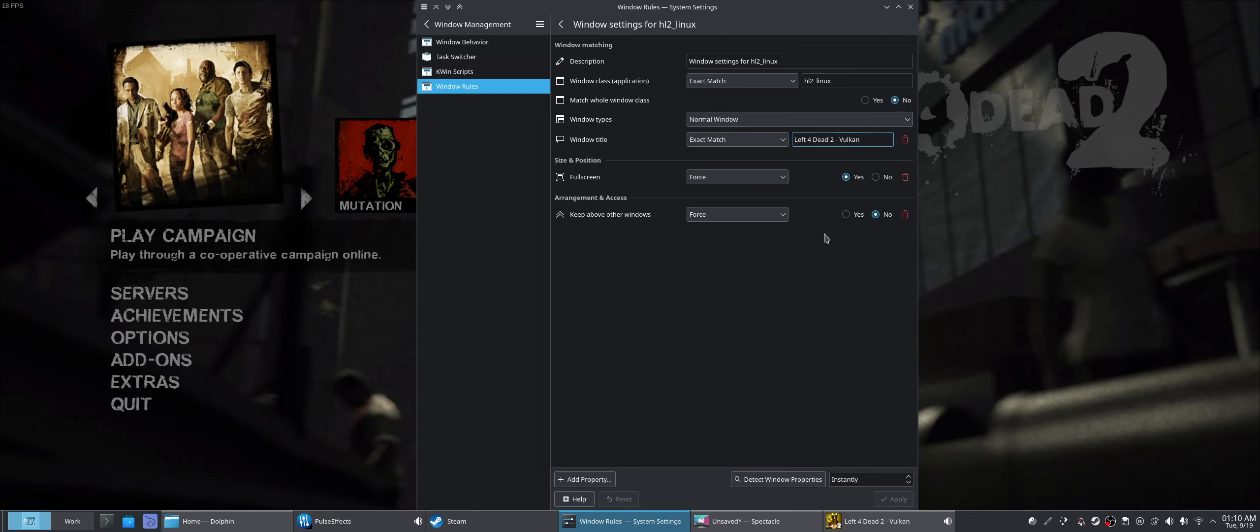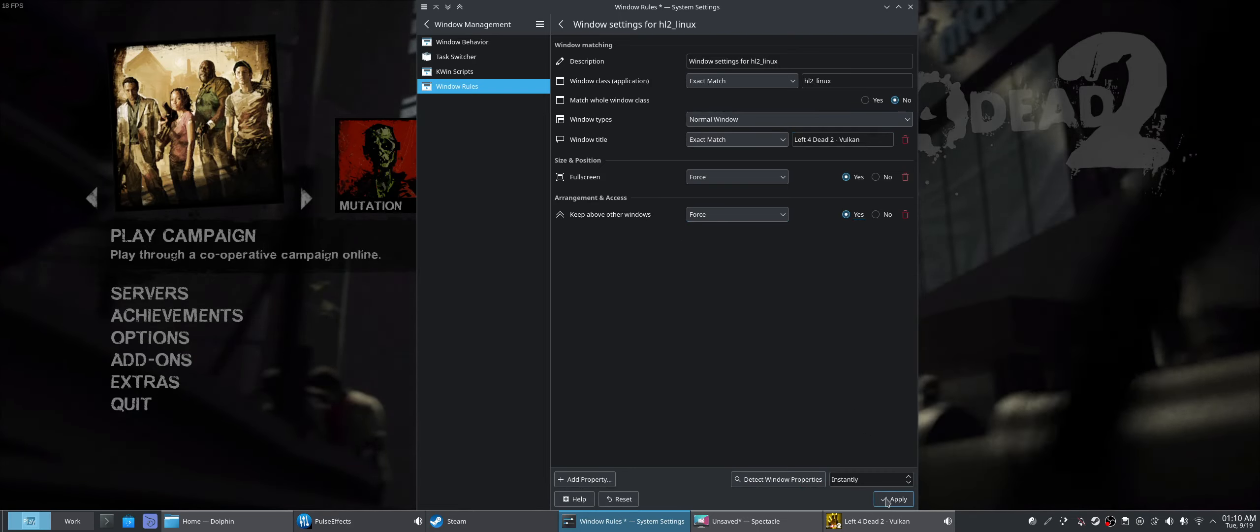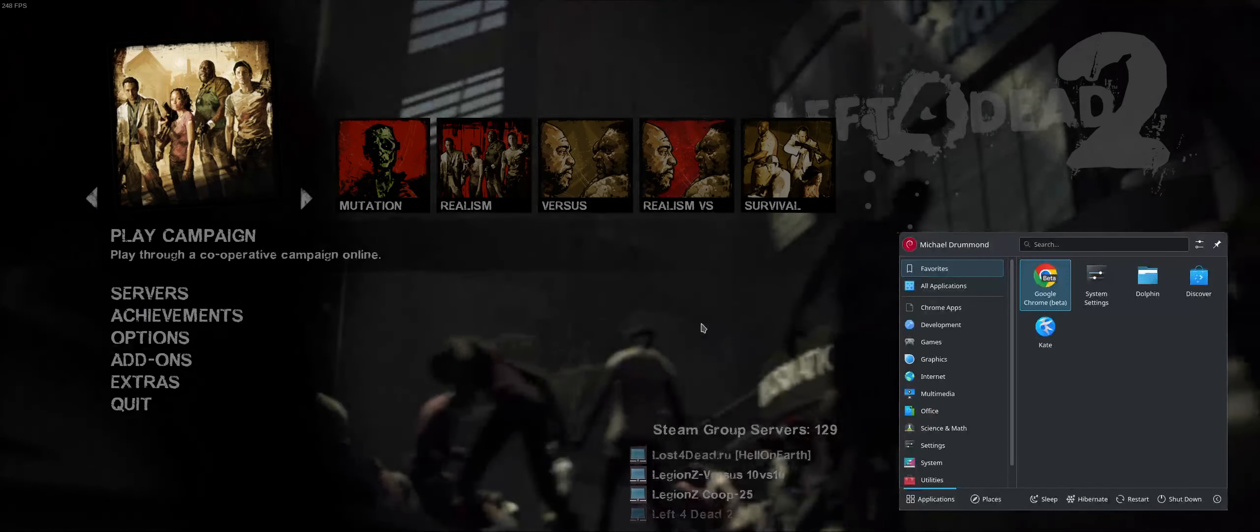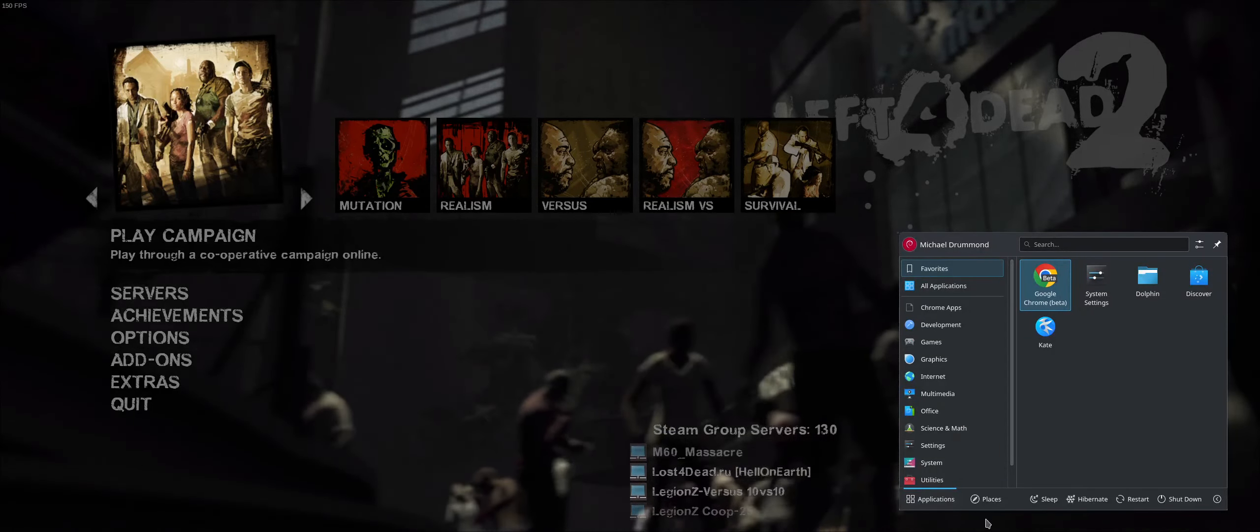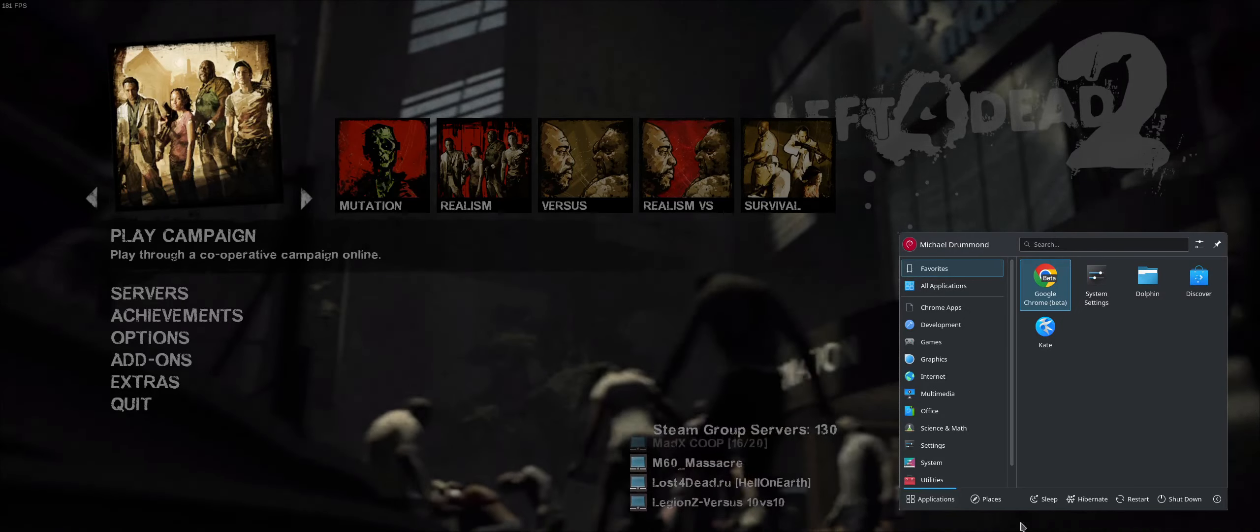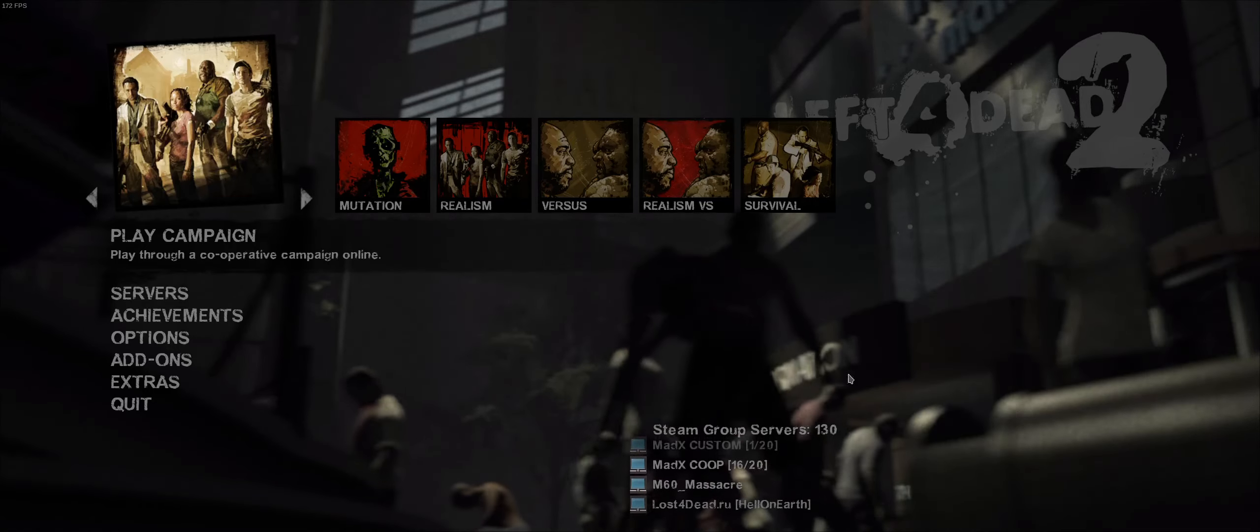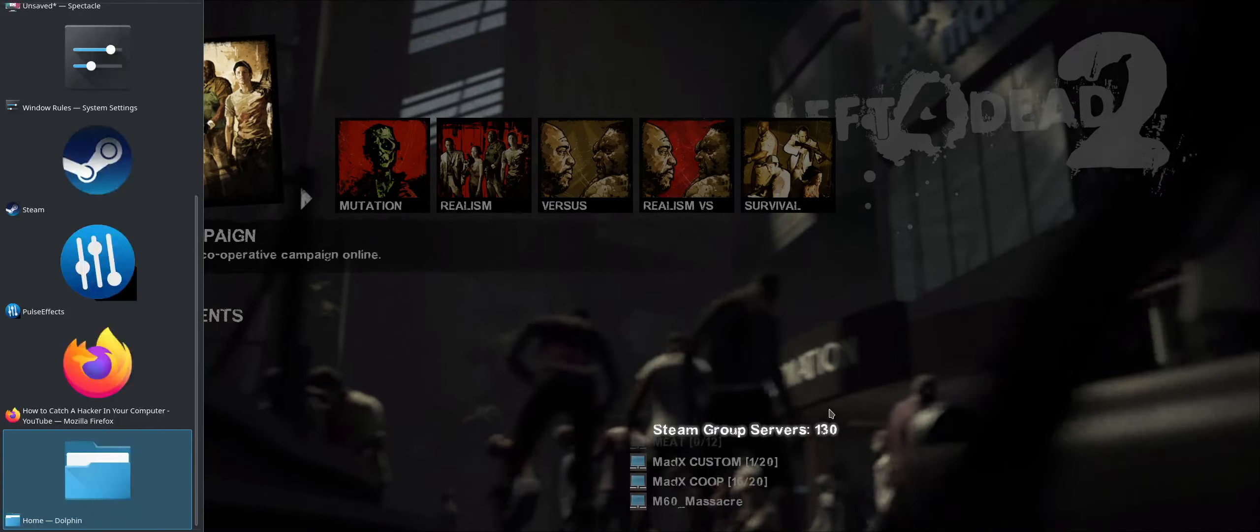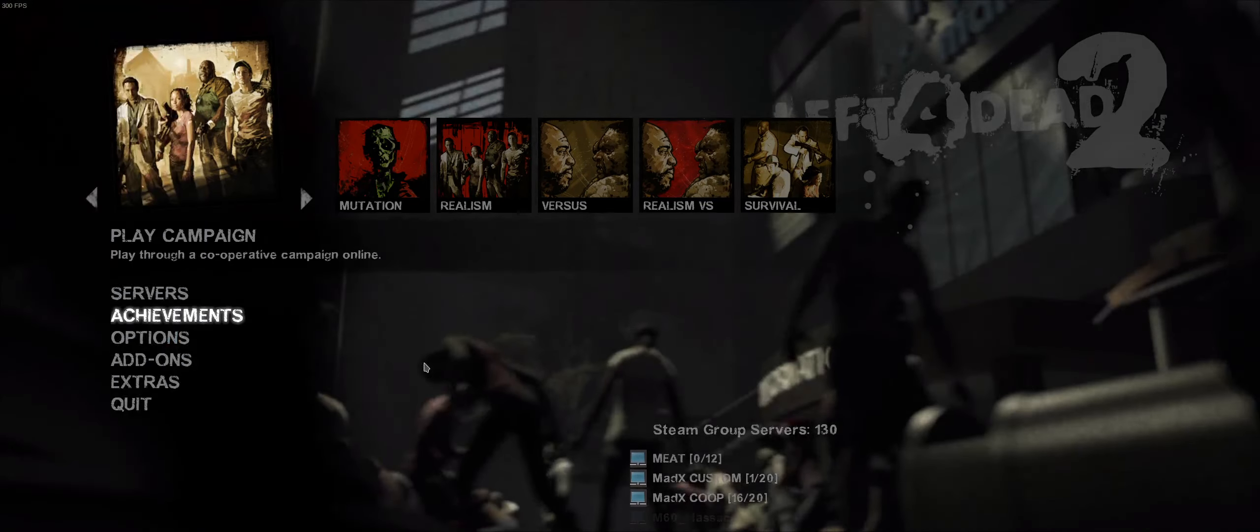I'll say keep above other windows forced, and I'll show you what that looks like. Now when I press the super key, my taskbar, or task manager in KDE's case, is not available, so I'm going to have to alt-tab and get to my window rules. I can't get to it.